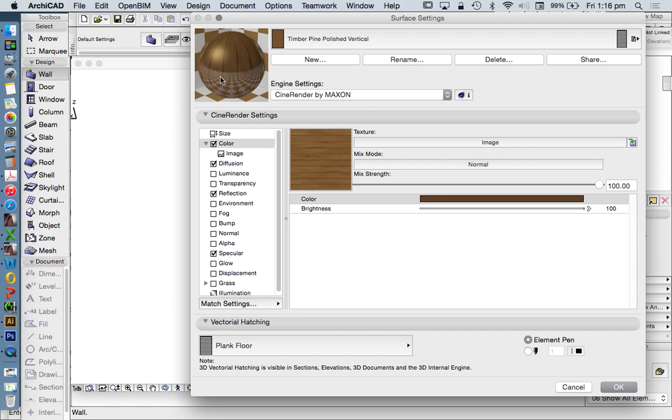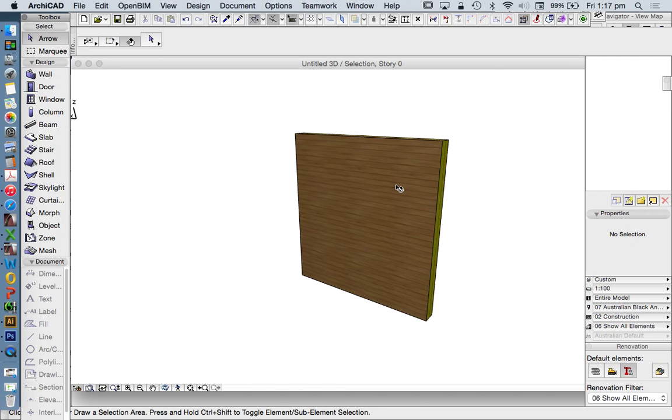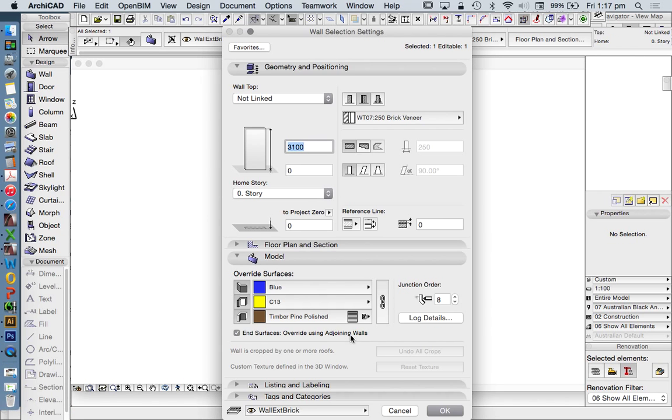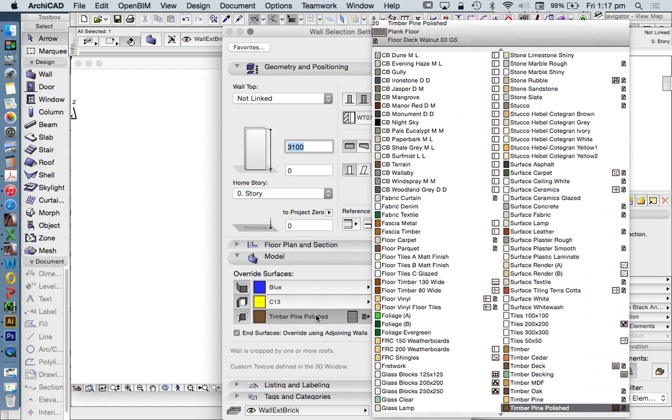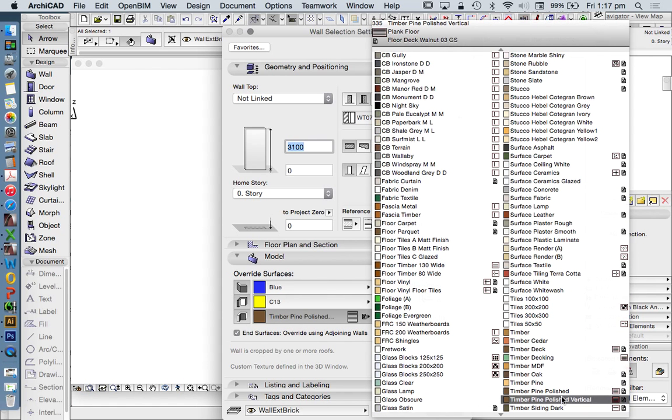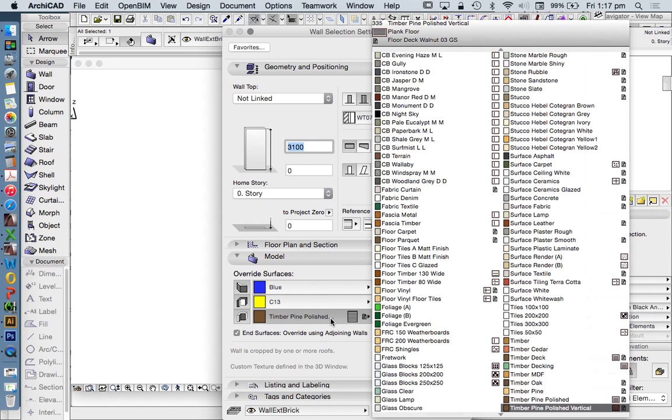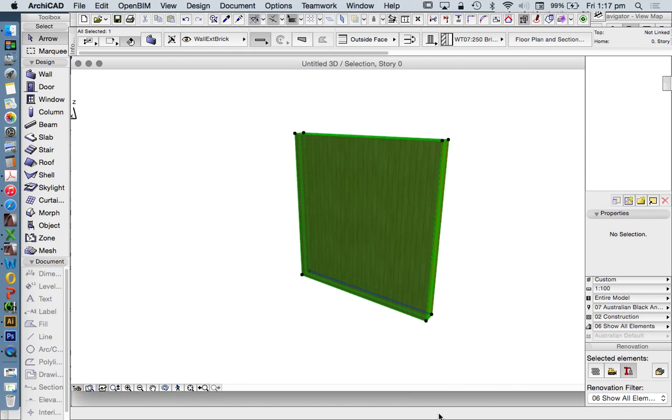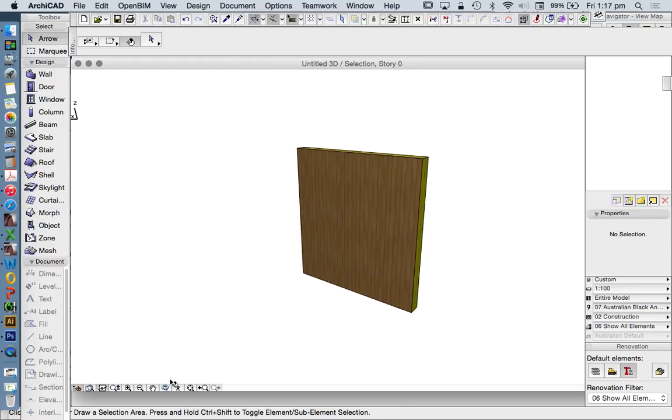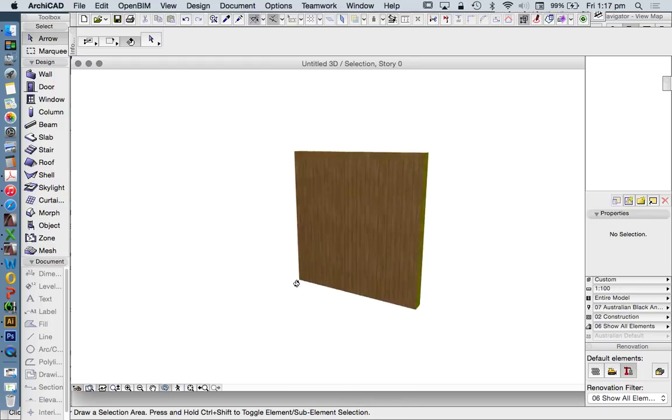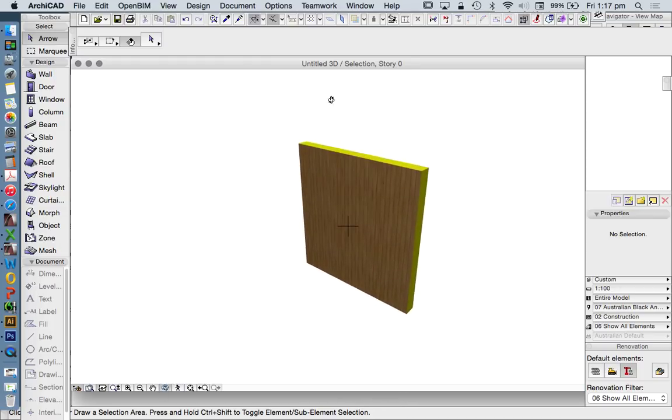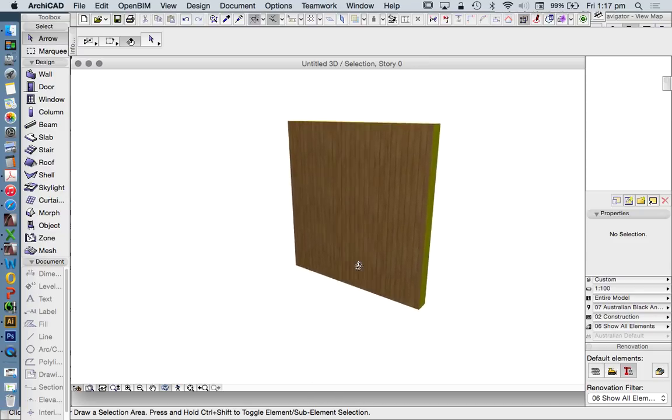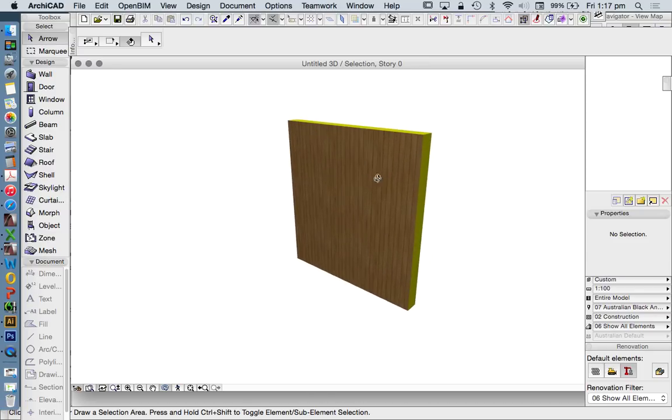For now we're not going to worry about that. We'll press OK. To apply that material to this object, I'm going to select the wall, select timber pine polished, change it to polished vertical, and OK. We'll see now that it will represent in our OpenGL. If we want to view this in the photo rendering window, which is a good idea, I'm going to zoom in.